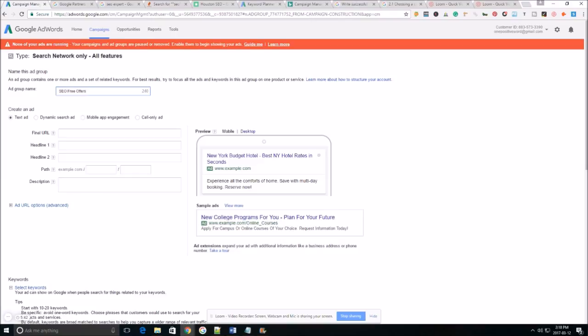For men's it would be buy men's running shoes or sale on men's running shoes or get men's dress shoes cheap, whatever your target keywords are gonna be there. But I just wanted to give you guys a quick example one that you can understand.